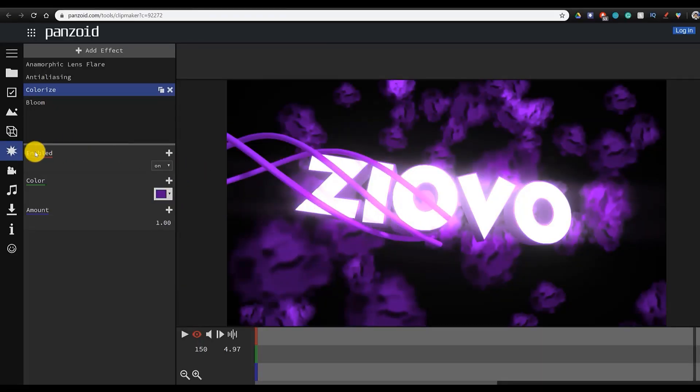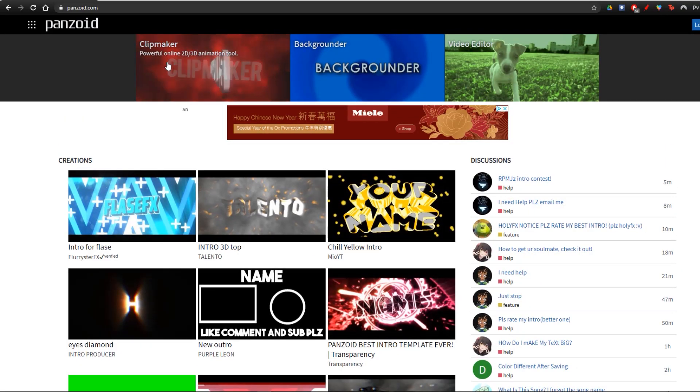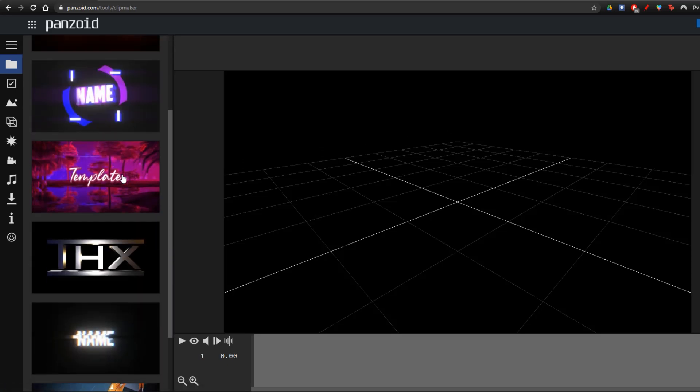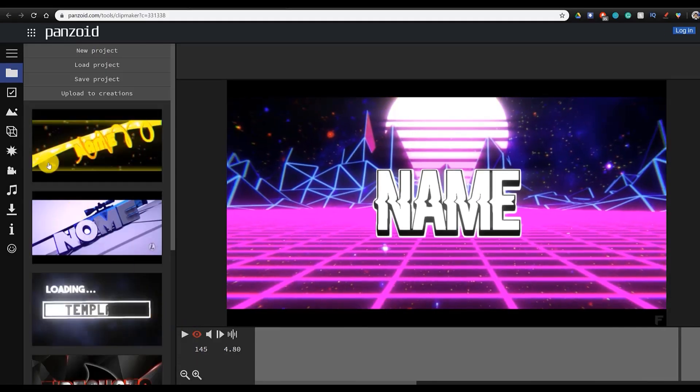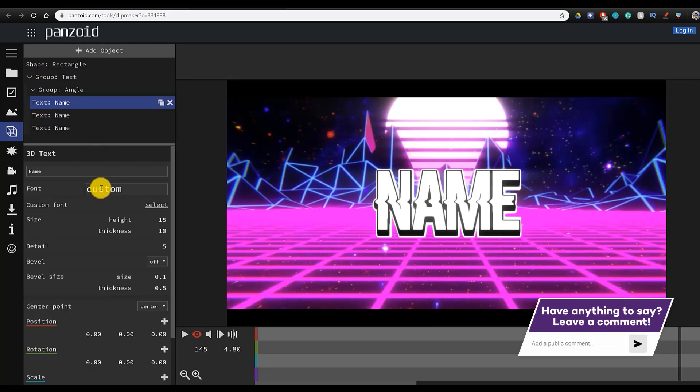Within Panzoid, you can find a ton of different intro templates, both in 2D and 3D, and then once you find a template you like, you can easily customize the text, colors, particles, and much more.